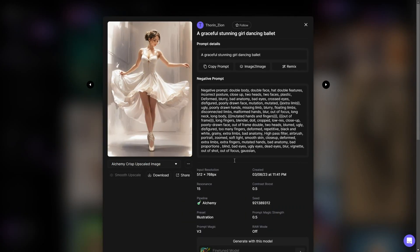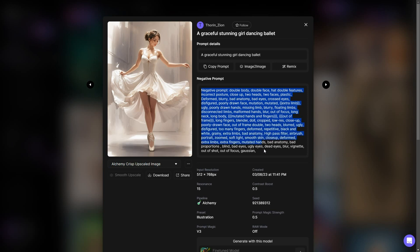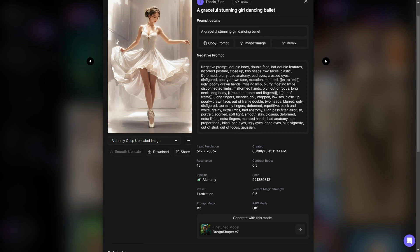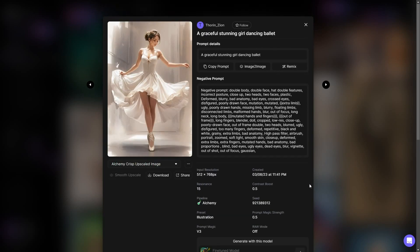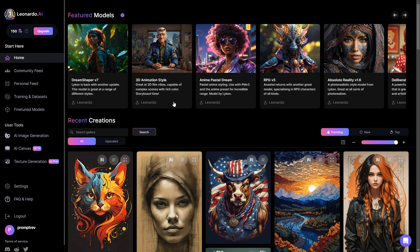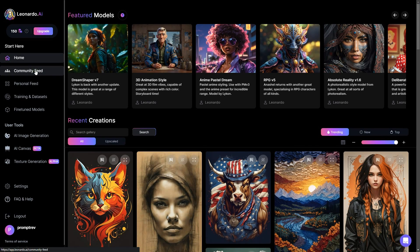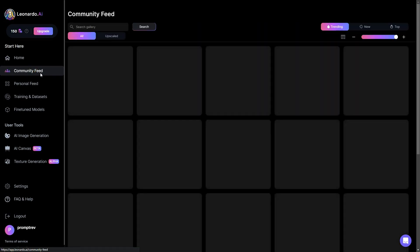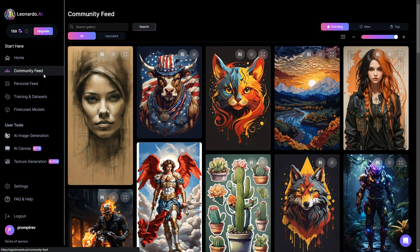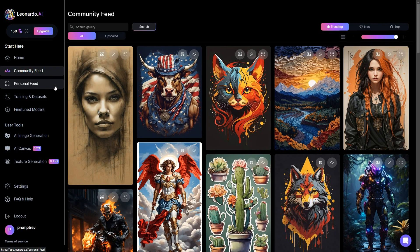This action will bring up details about the prompts they used, including any negative prompts they encountered. Additionally, you'll be able to see the sampler, base models, and fine-tuned model they employed. This information allows you to recreate the exact image if you wish using the provided seed number. Moving forward, there's the community feed section, which provides a closer look at the community models showcased on the homepage.